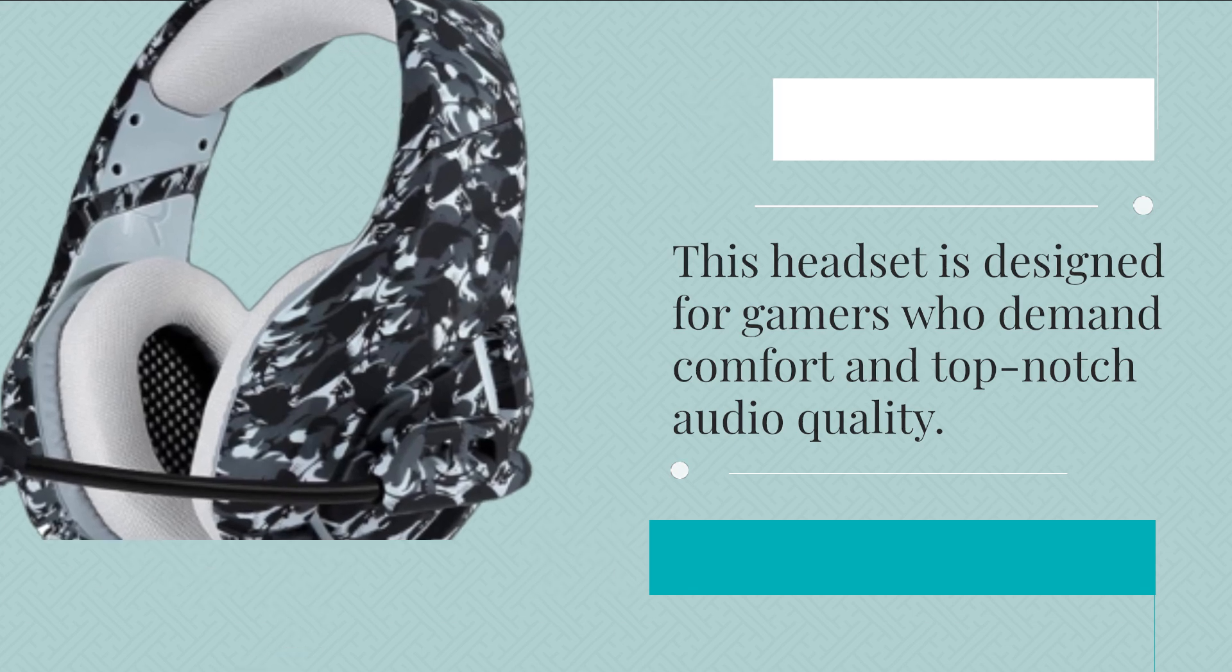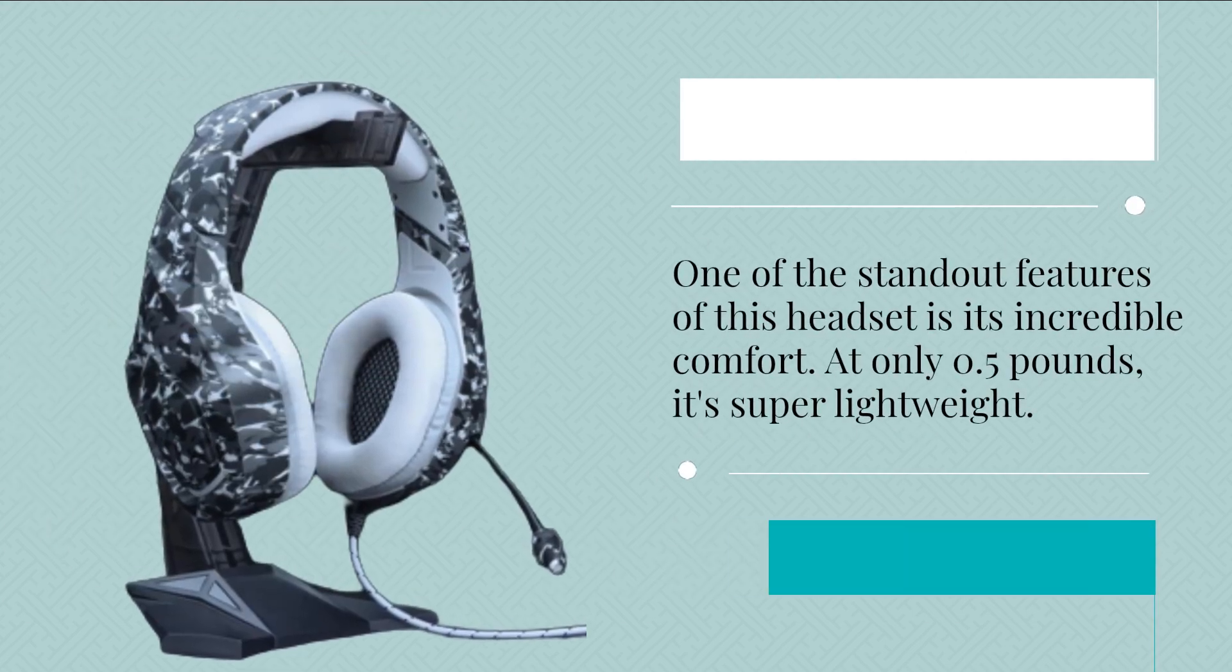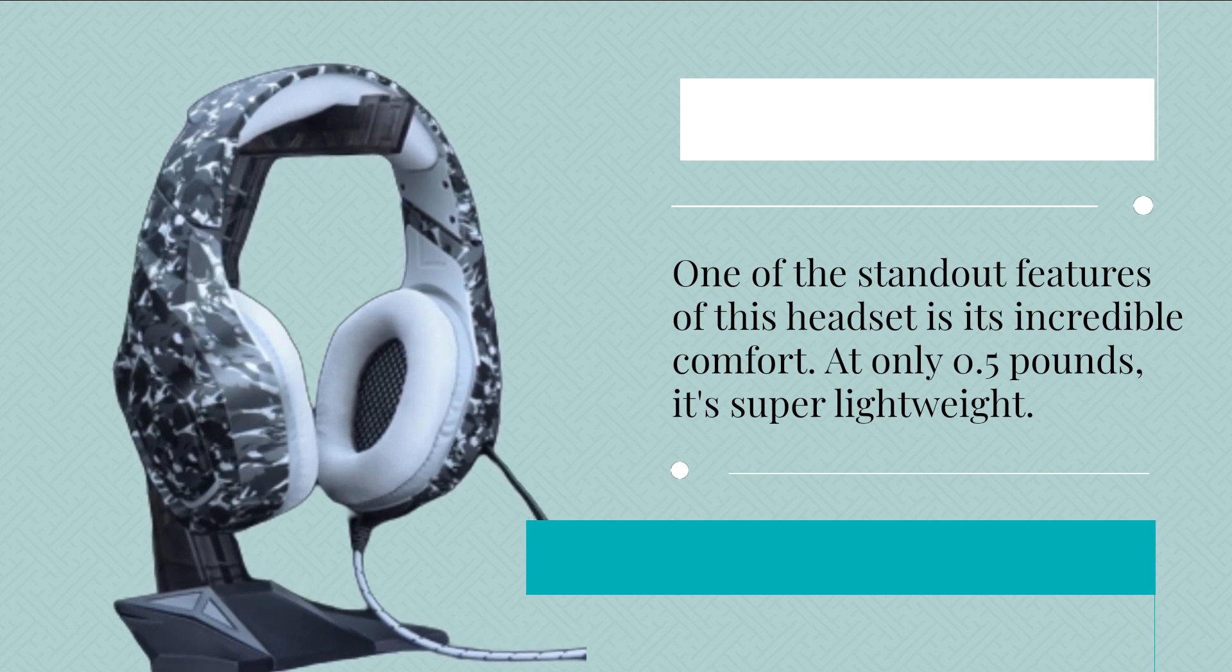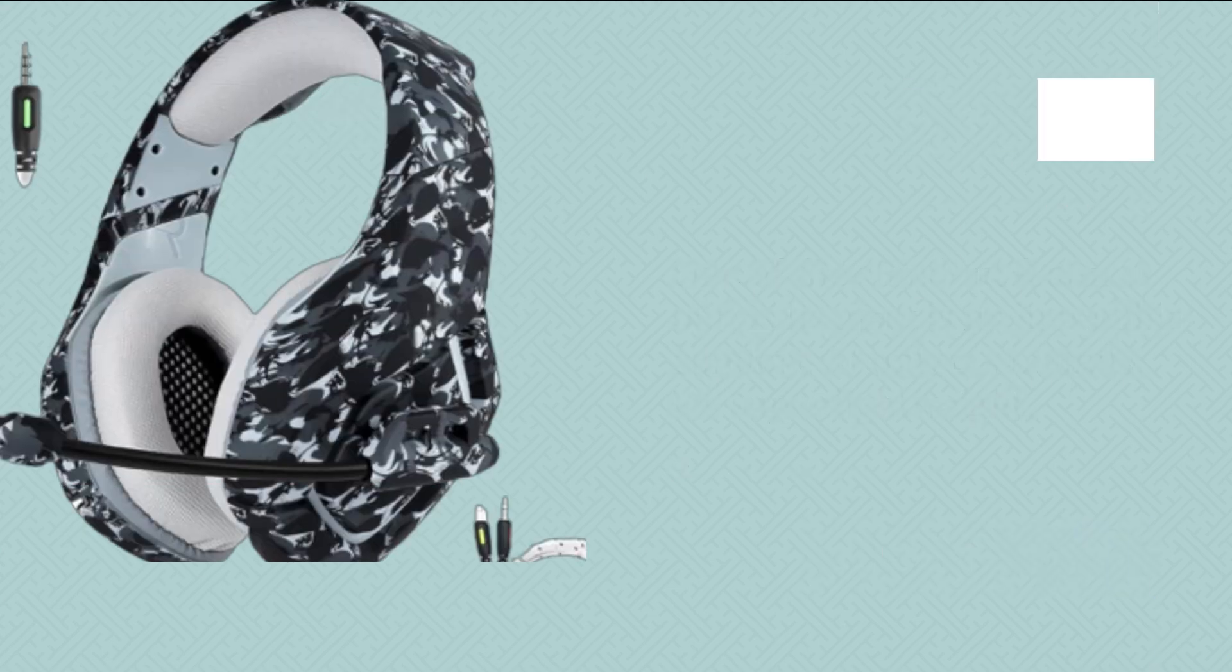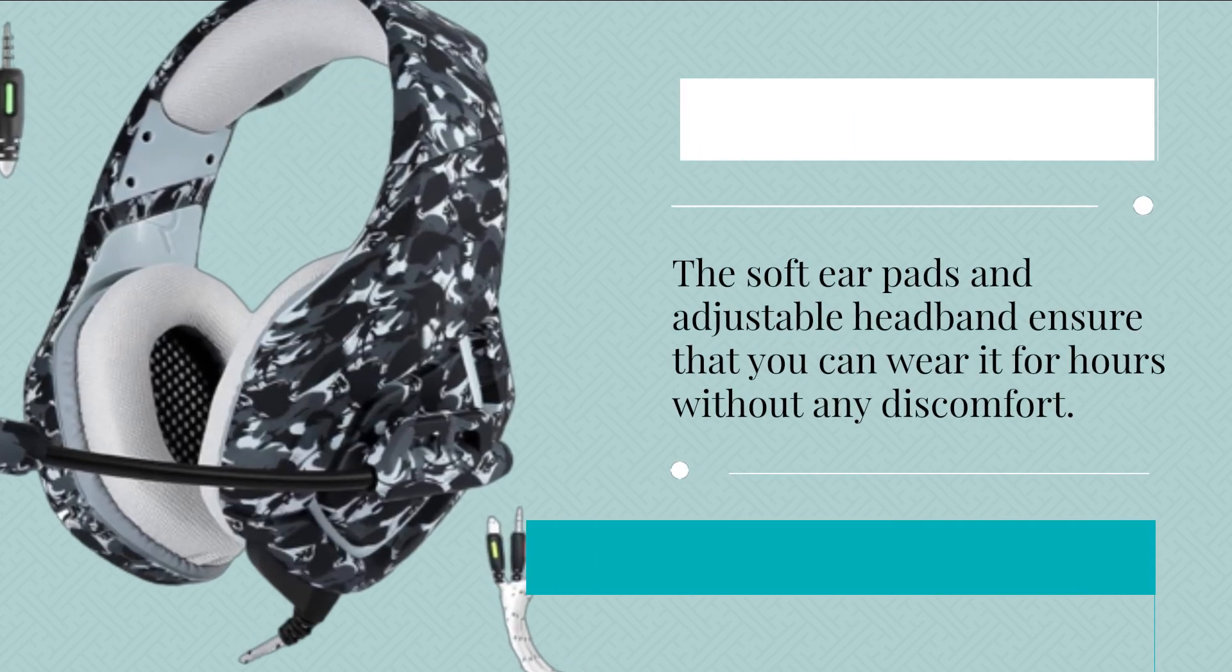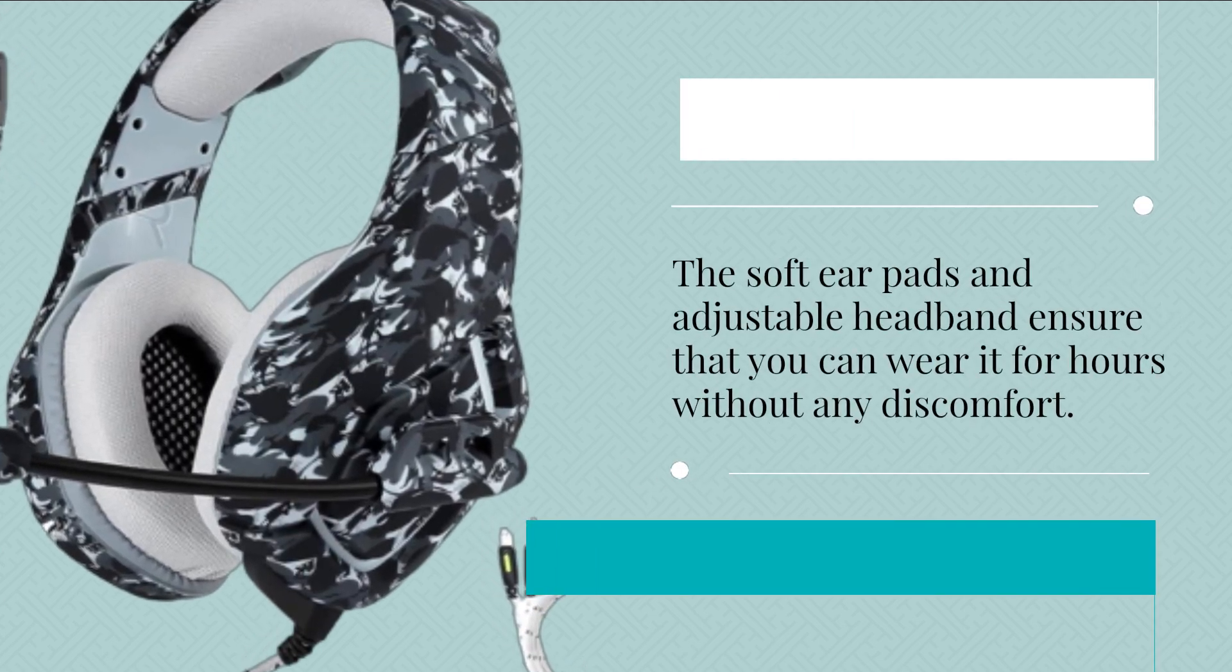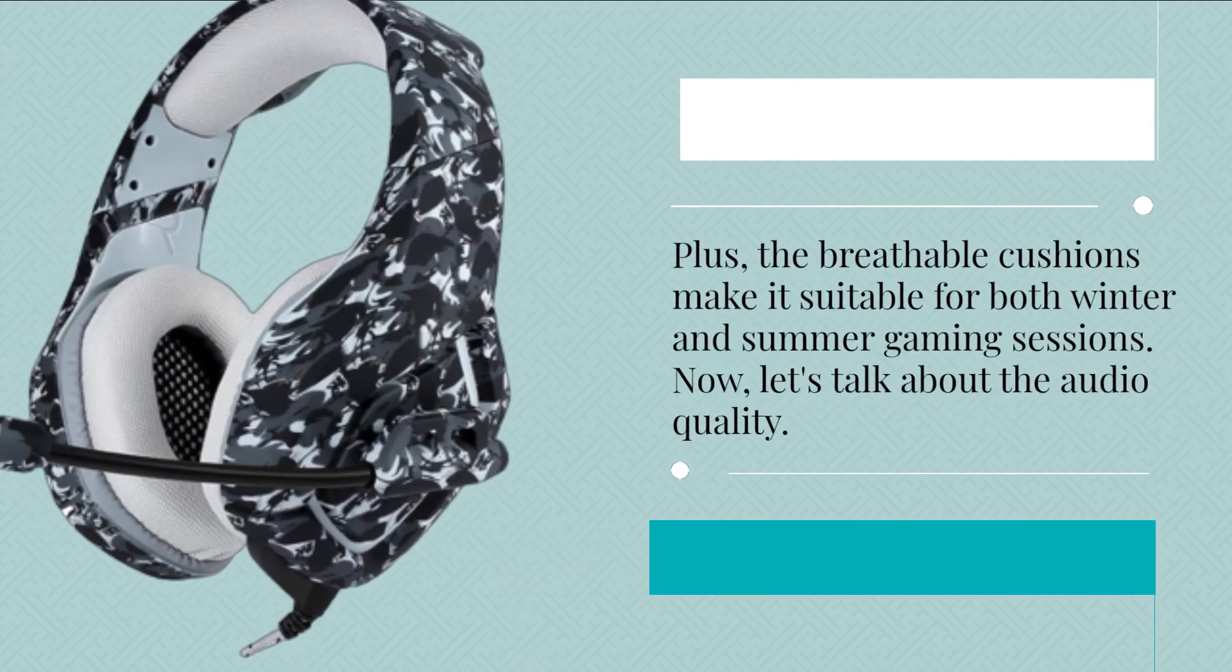One of the standout features of this headset is its incredible comfort. At only 0.5 pounds, it's super lightweight. The soft earpads and adjustable headband ensure that you can wear it for hours without any discomfort. Plus, the breathable cushions make it suitable for both winter and summer gaming sessions.